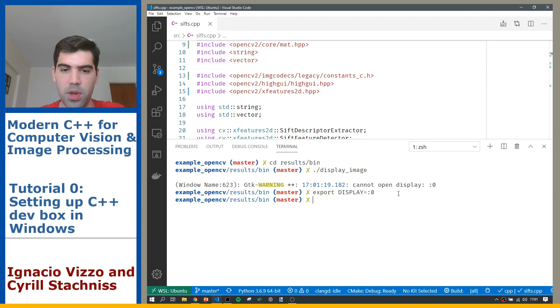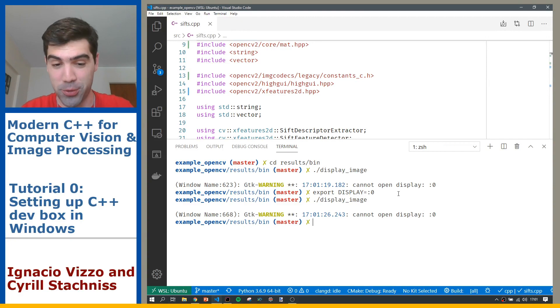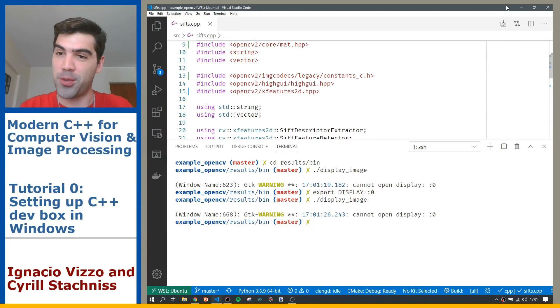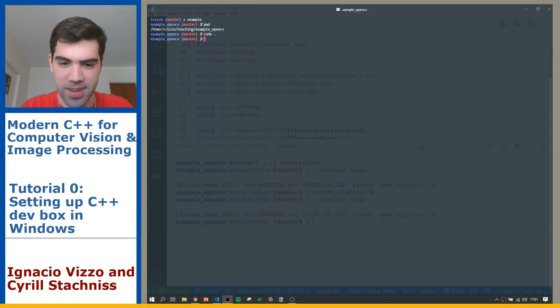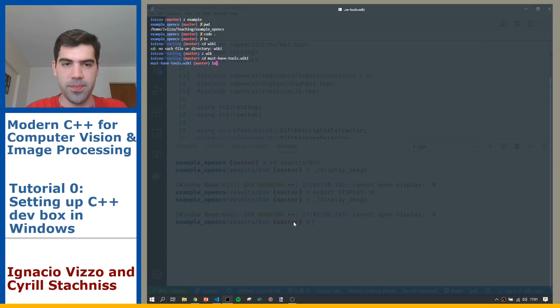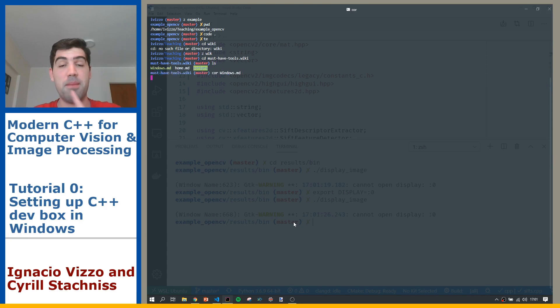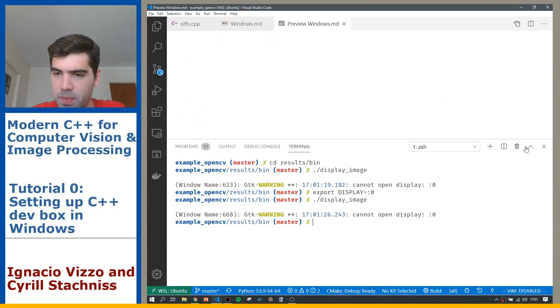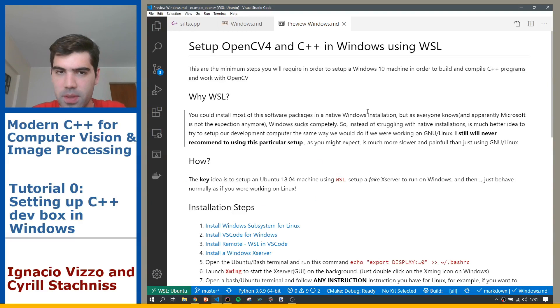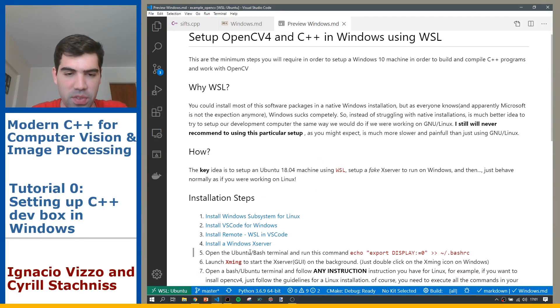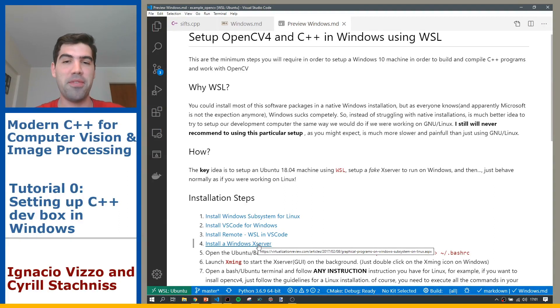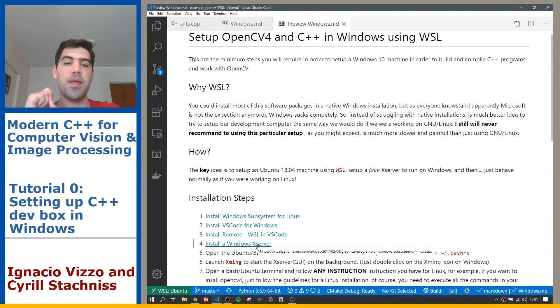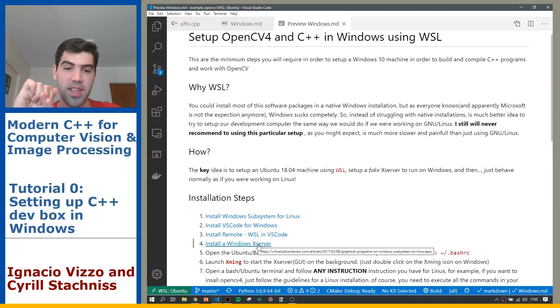So there is this display image. Okay, so you need to export display in order to make this work. I am missing one important step. If you go to the wiki, you need to install this X Windows Server, and then you need to launch the server. So first install Windows Subsystem for Linux, then VS Code, then the extension to access code for the Linux machine, and then you install the X server.